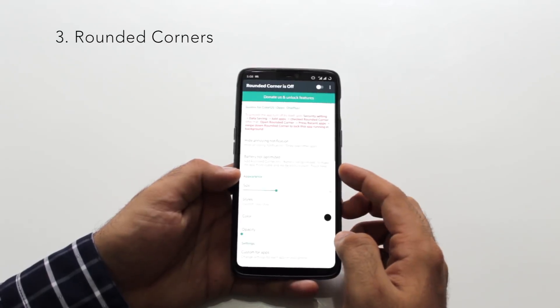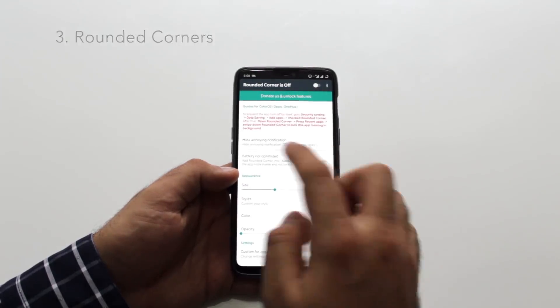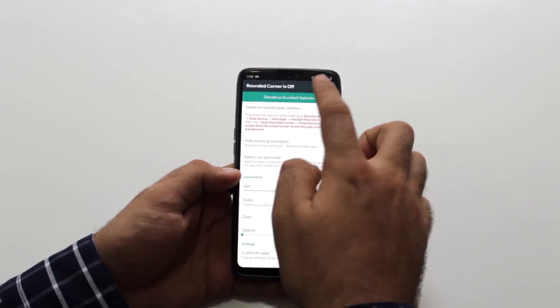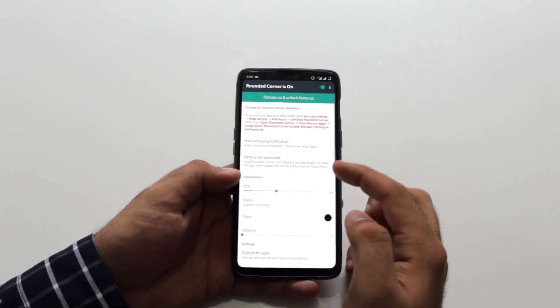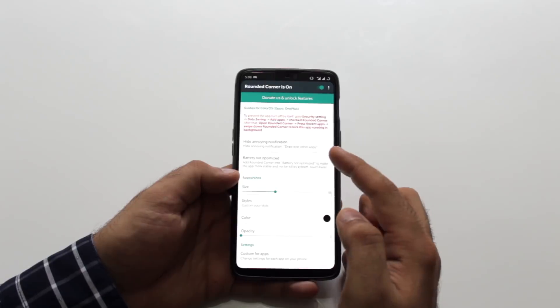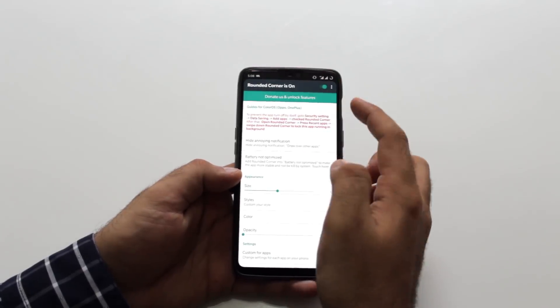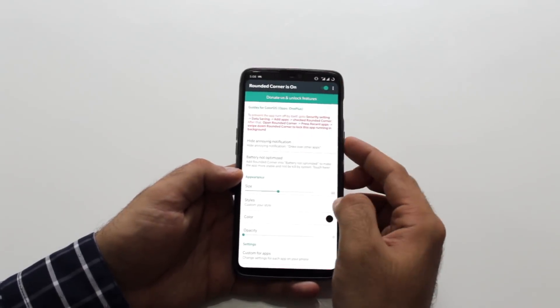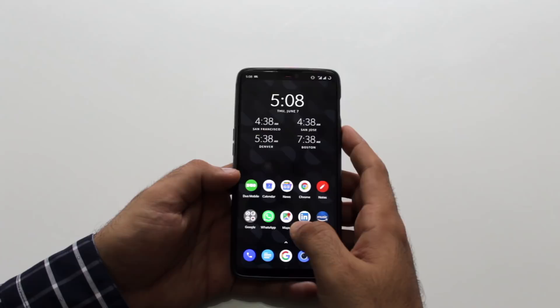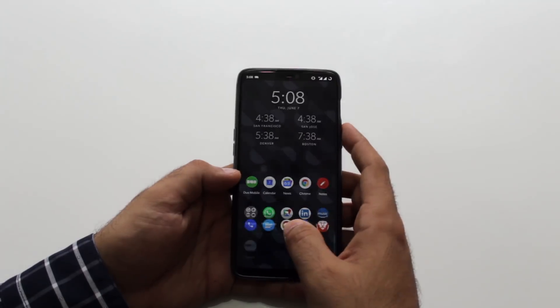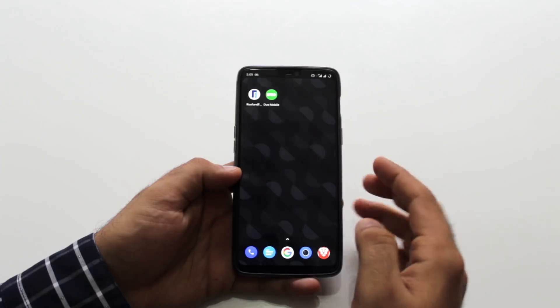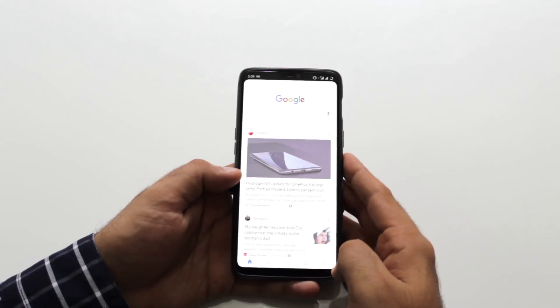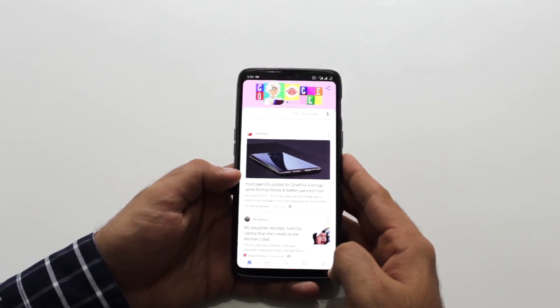Rounded corners. This is an app that you have to download. Rounded corners allows you to convert your non-symmetrical edges on the OnePlus 6 when you hide the notch to symmetrical ones. Once you enable the rounded corners app, this makes the phone look symmetrical and it's more like the Galaxy S9. And I think this is how it should have been when you hide the notch.